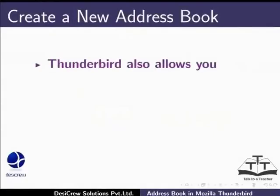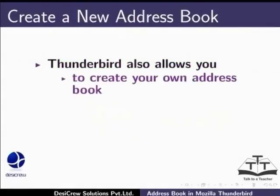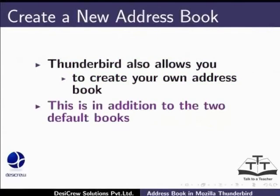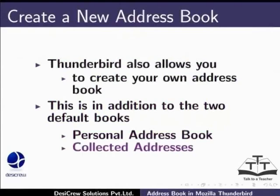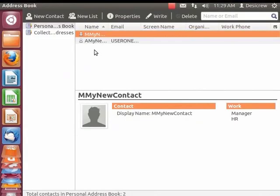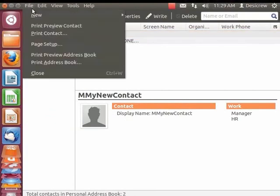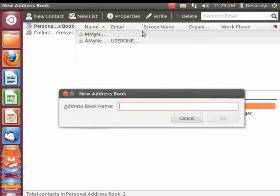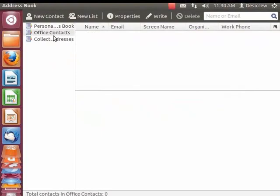Thunderbird also allows you to create your own address book, in addition to the two default books — Personal Address Book and Collected Addresses. Let's create a new address book. Remember, you must keep the address book dialog box open. From the main menu, go to File, click New, and select Address Book. The New Address Book dialog box appears. In the Address Book Name field type 'Office Contacts'. Click OK. The address book we created is displayed in the left panel. You can use it in the same manner as the default address books.